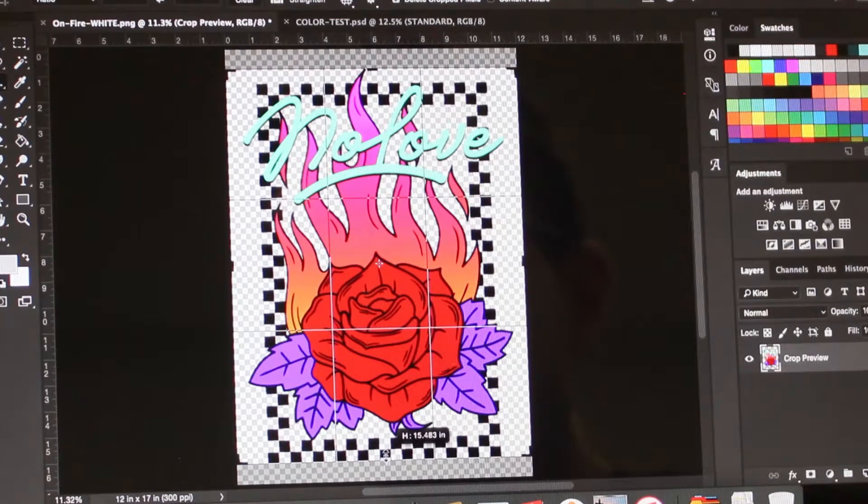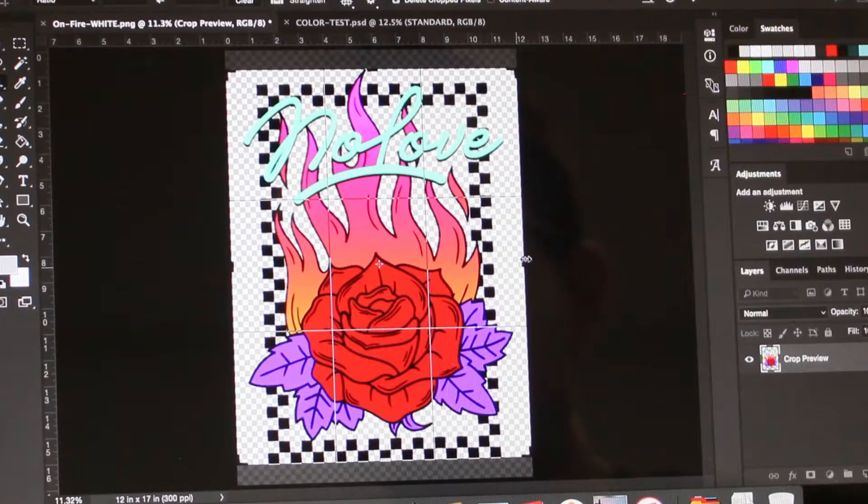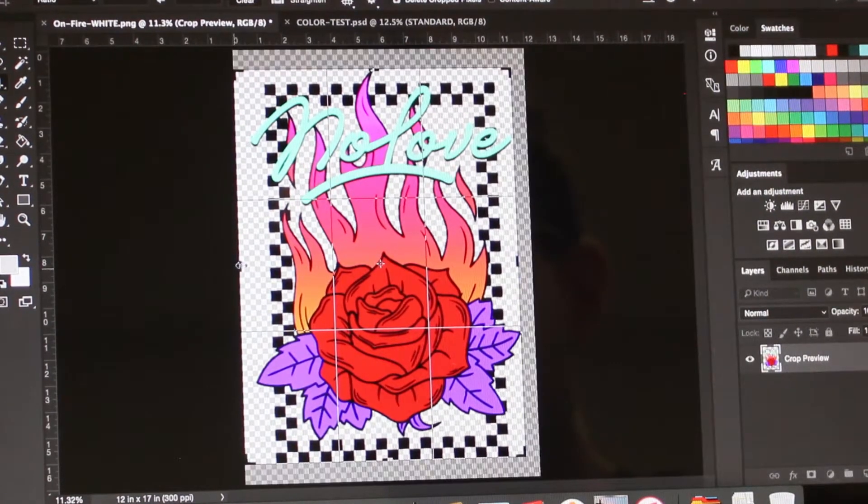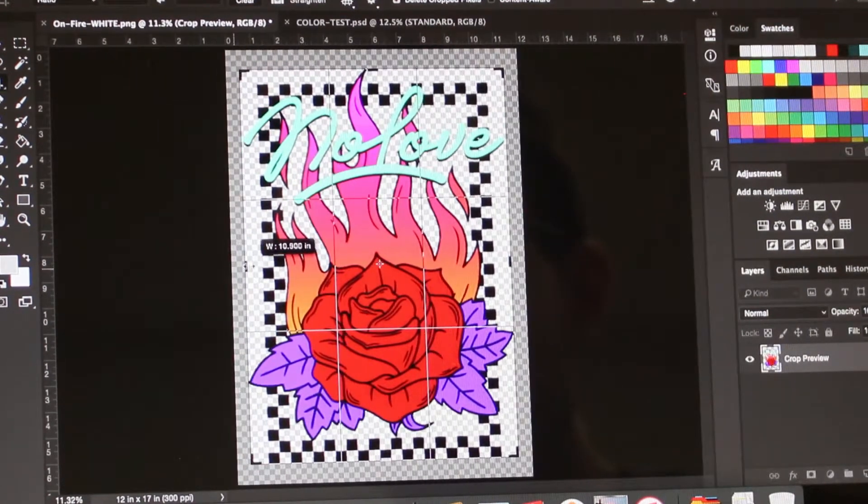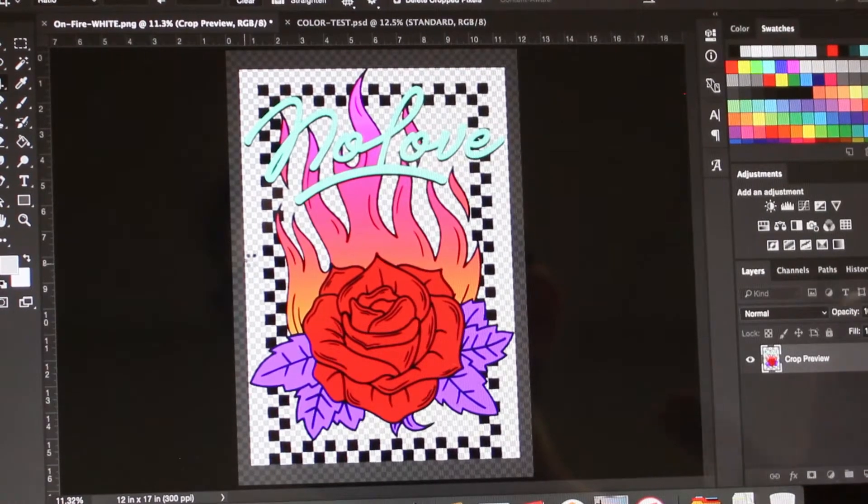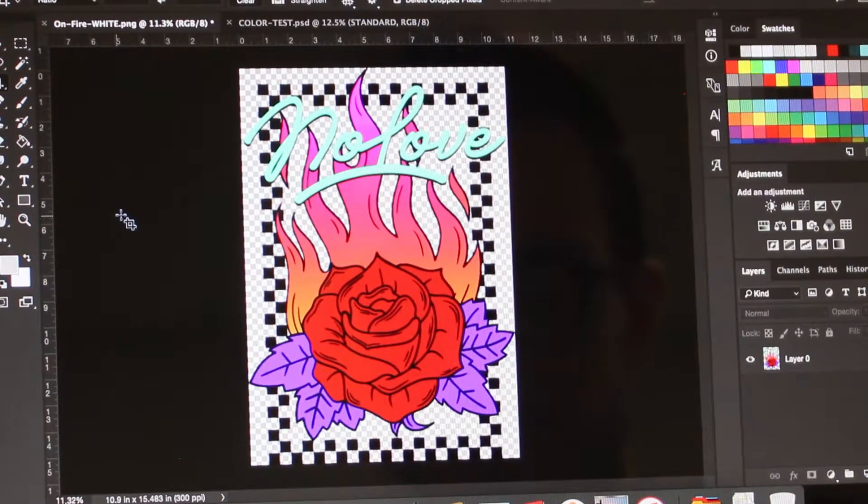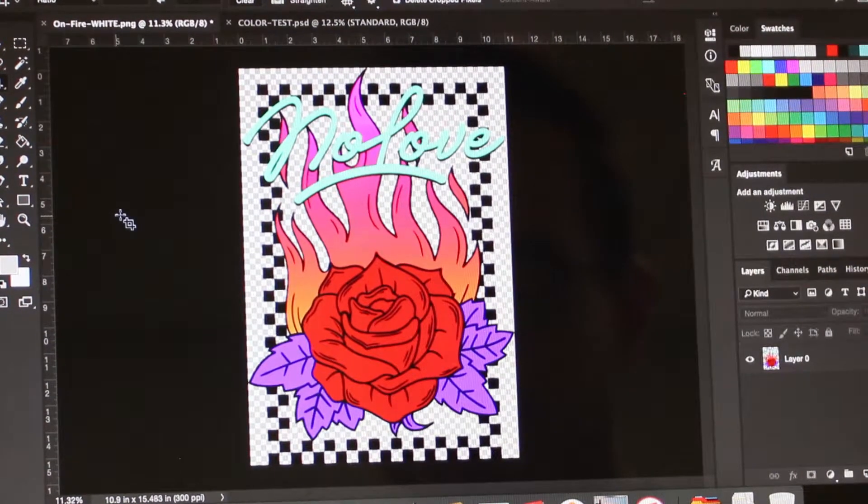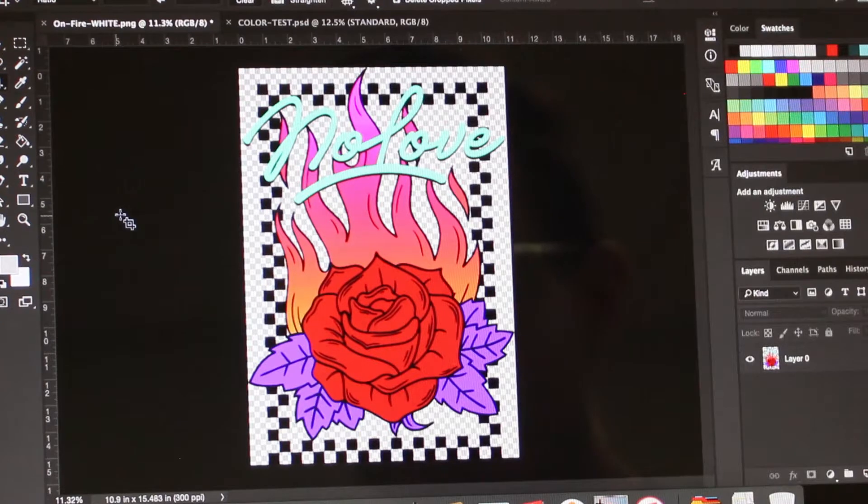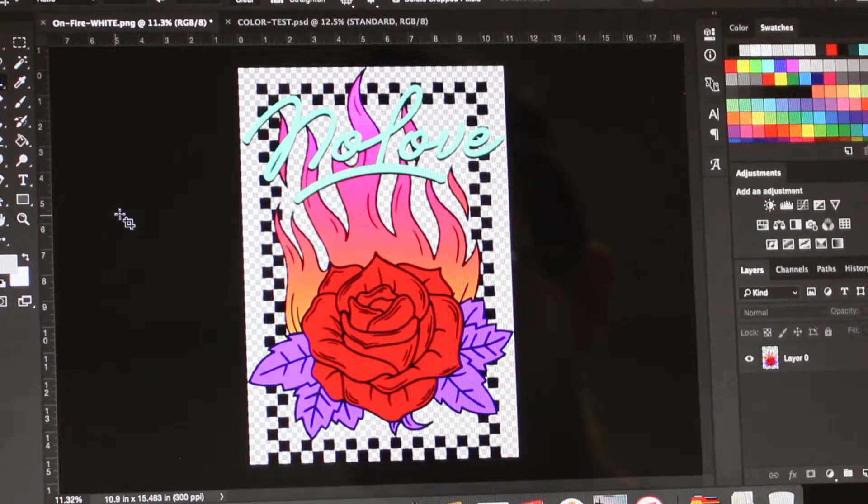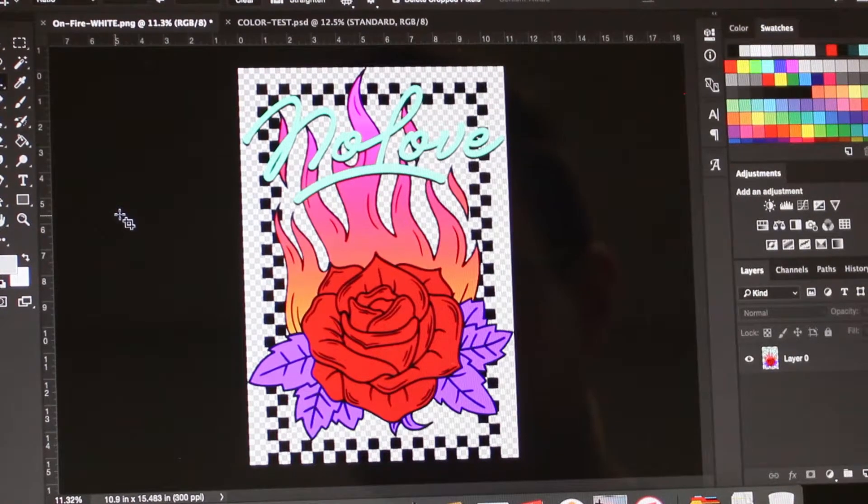So this way again it'll produce a more true to size print. We'll know exactly how large the print is and it can also help speed up the printing as well. Also, make sure to keep in mind the type of garment you're printing on, such as hoodies or kids' shirts, and adjust the sizing accordingly.